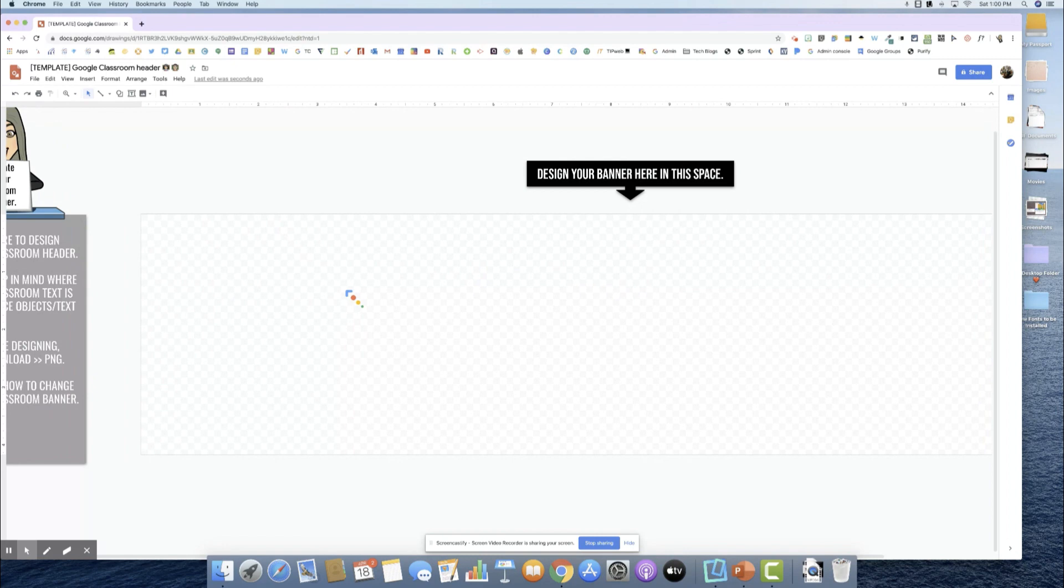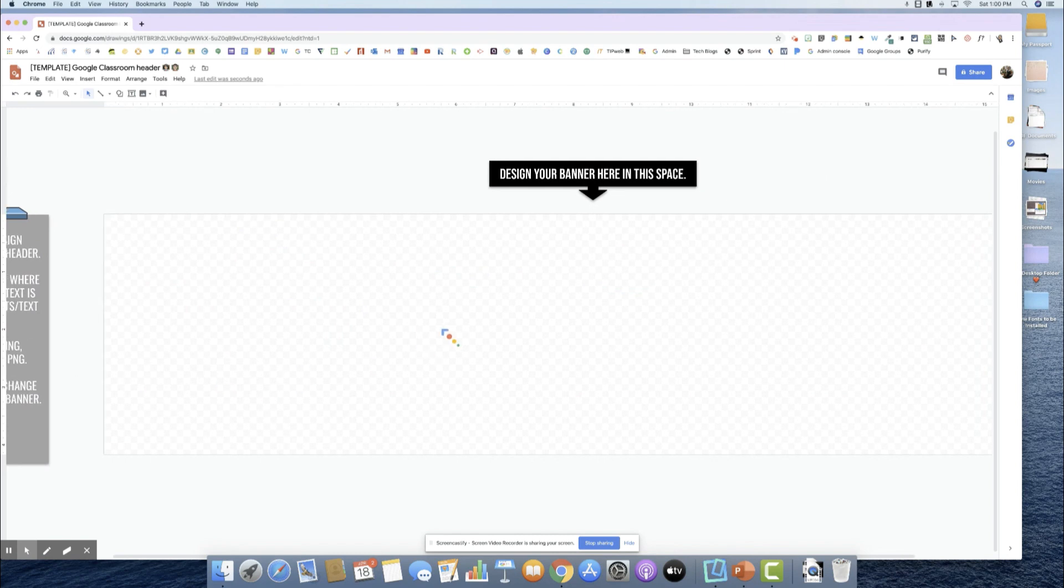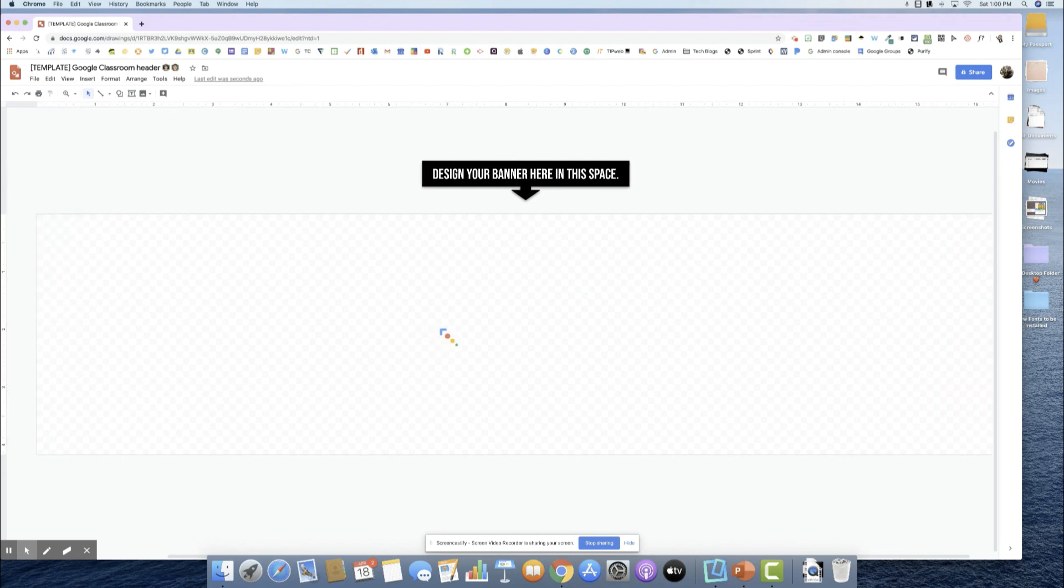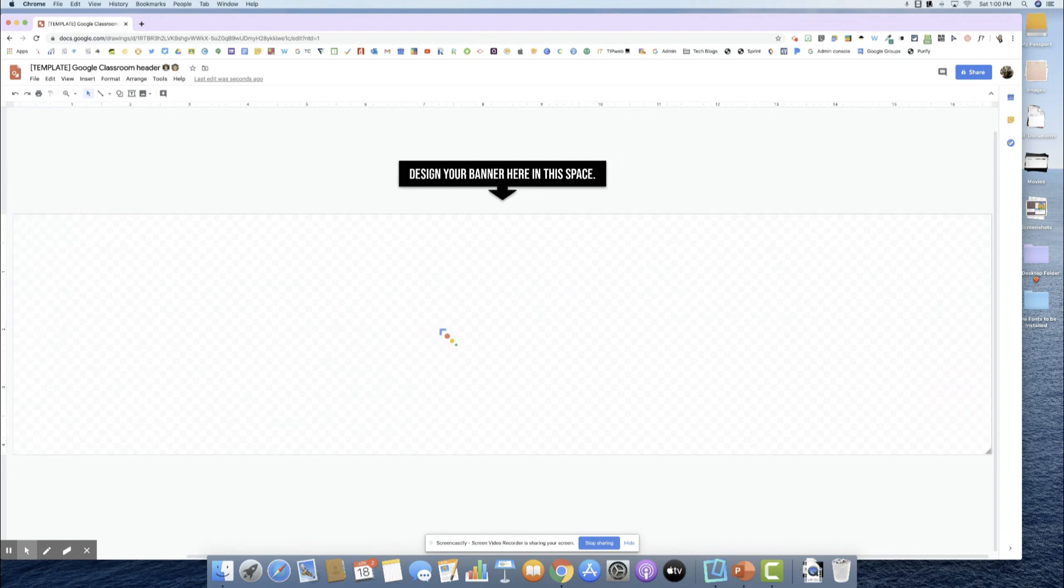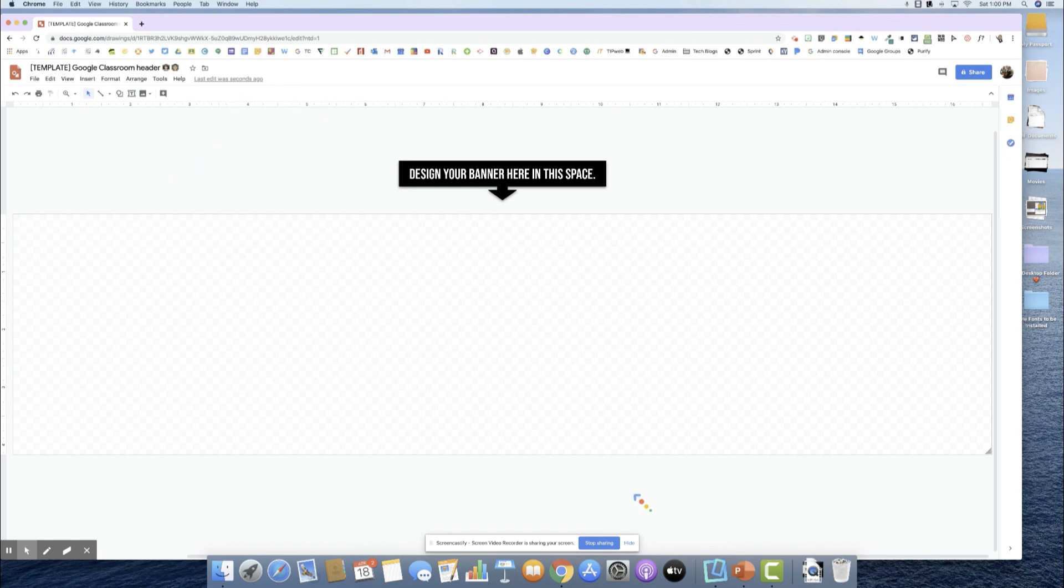Rest assured that when you download it, none of the stuff that is in the gray space is going to come out in your design. Teachers, this is a helpful tip that you can always use this gray space to put in instructions, audio, video, whatever you want so that your students can have that resource right there in that document.